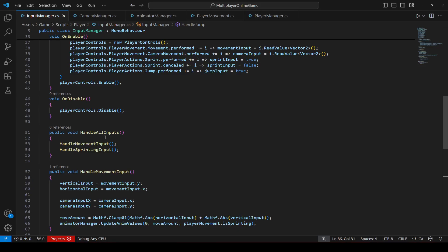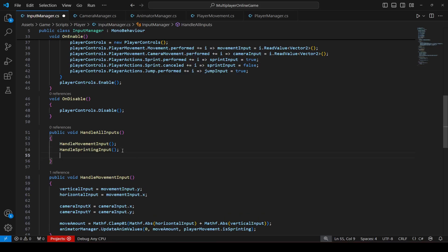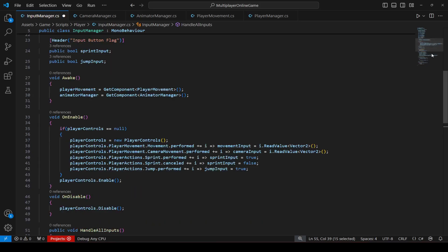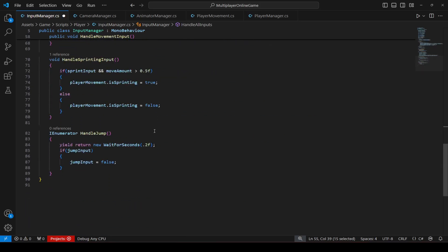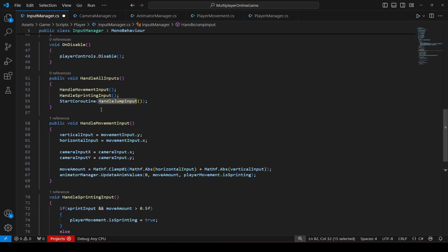Then in the handle all inputs, let's just call this method. And since it is an enumerator type method you need to type start coroutine and then handle jump input. It should be handle jump input. Okay, handle jump input.